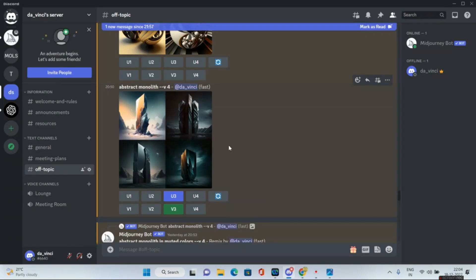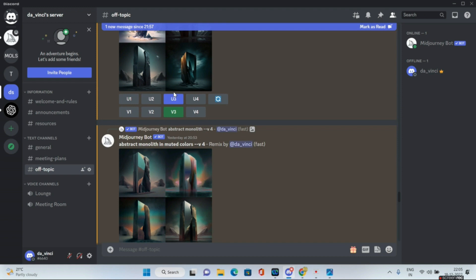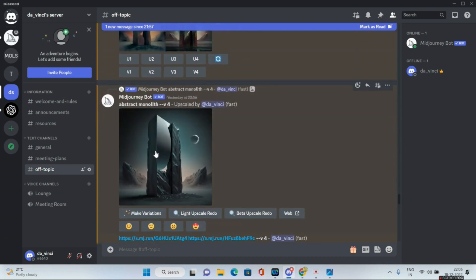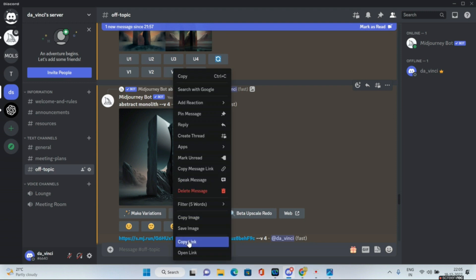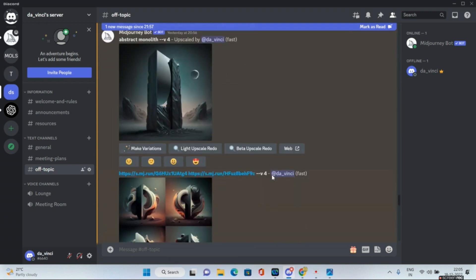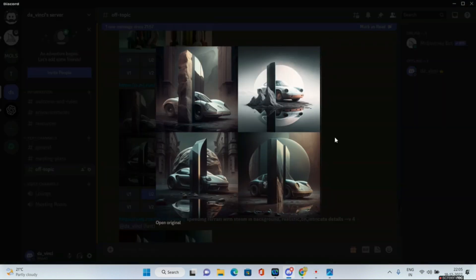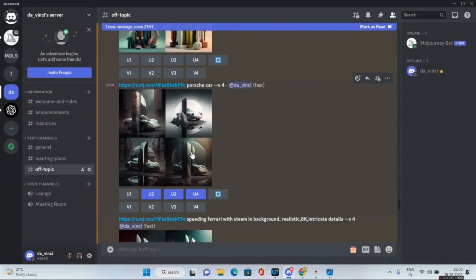For the last set of base images, I gave 'abstract monolith --v4' and got four images, out of which I liked the third one. I did a copy link of that image and pasted the URL with 'porsche car.' These were the four resulting images, out of which I really like the last one, which I upscaled — let's see it on the big screen.